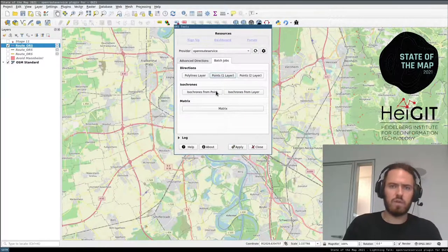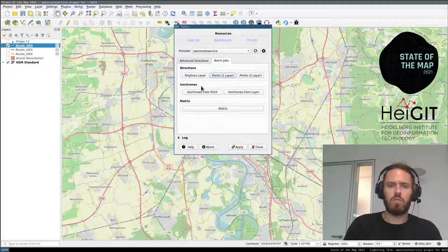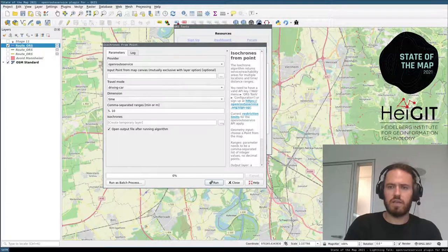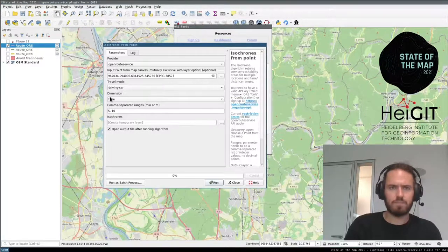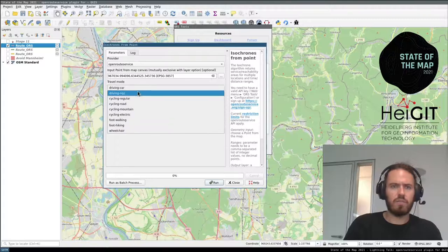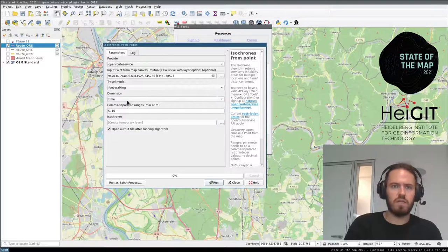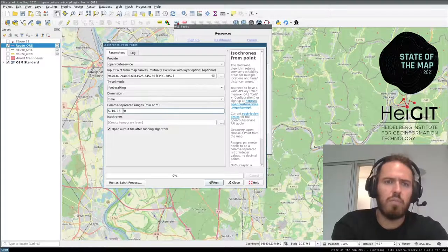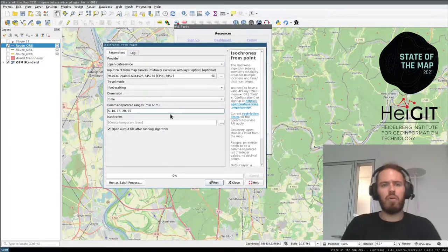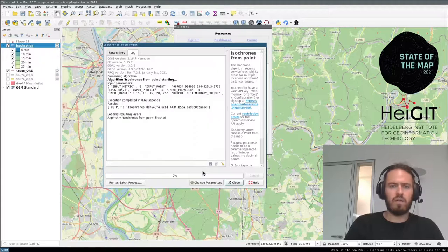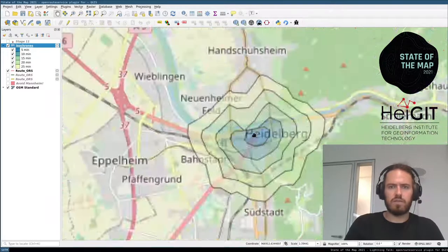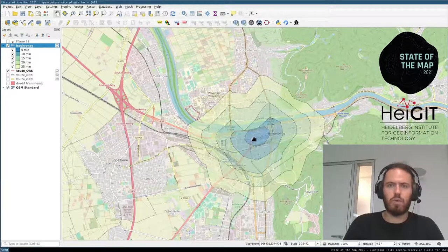The plugin is also available as a processing plugin via the batch job tabs. One example is the isochrones endpoint of the OpenRoute service. We can calculate isochrones from a single point — let's start in Heidelberg, choose foot walking isochrones, and see what is within 5, 10, 15, 20, and 25 minutes around that point. Click run and we get our walking isochrones.